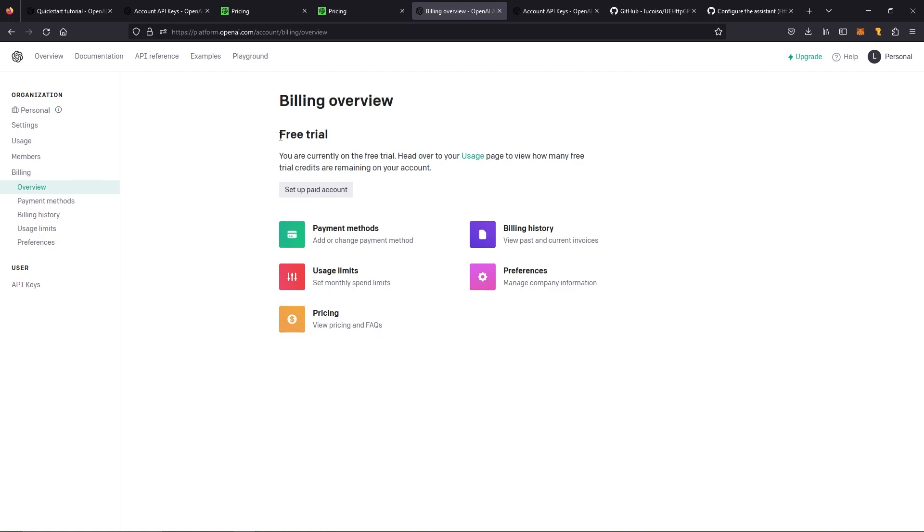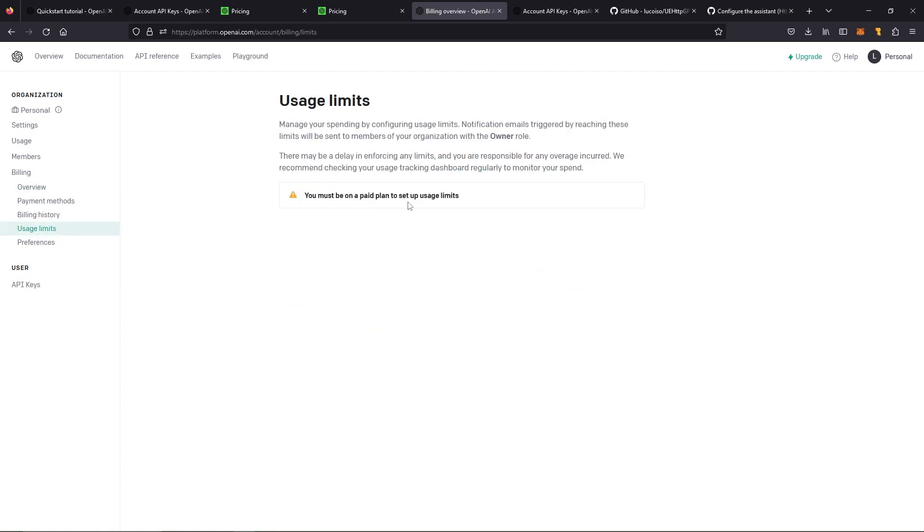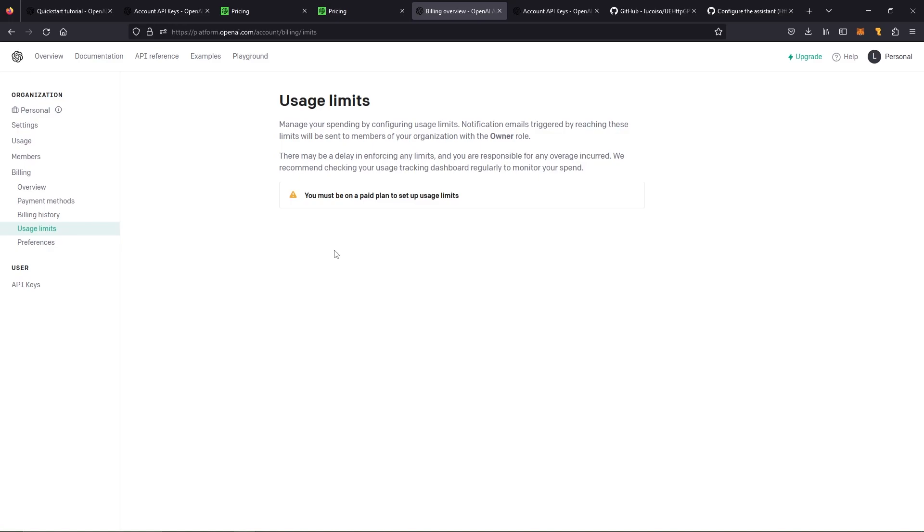I recommend immediately going into the usage limits. You must be on a paid plan to set up usage limits. You can then change these to be something like a hard limit of $20 or $10 and a soft limit of $5 per month. And that way, you are not going to accidentally do too many prompts. I know somebody who did that in mid-journey. I'm not going to name any names. I'm talking about myself. Okay, carrying right along.